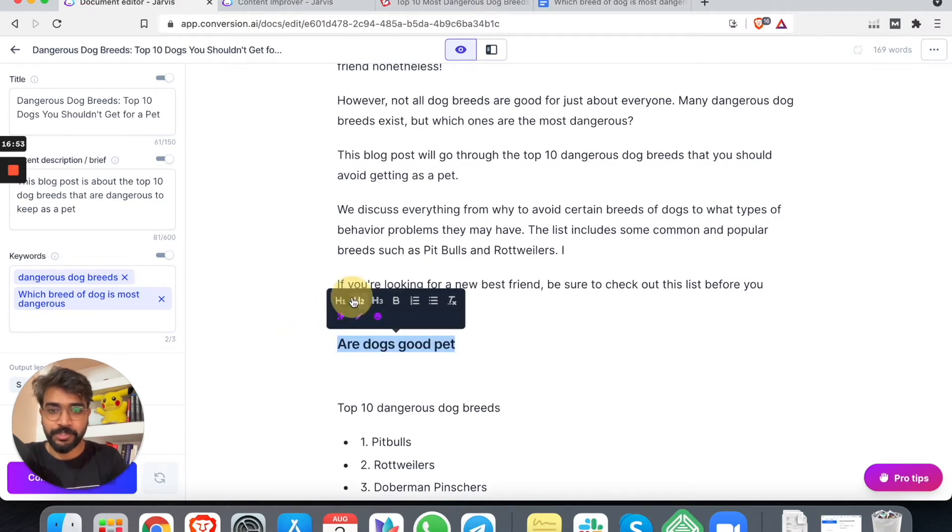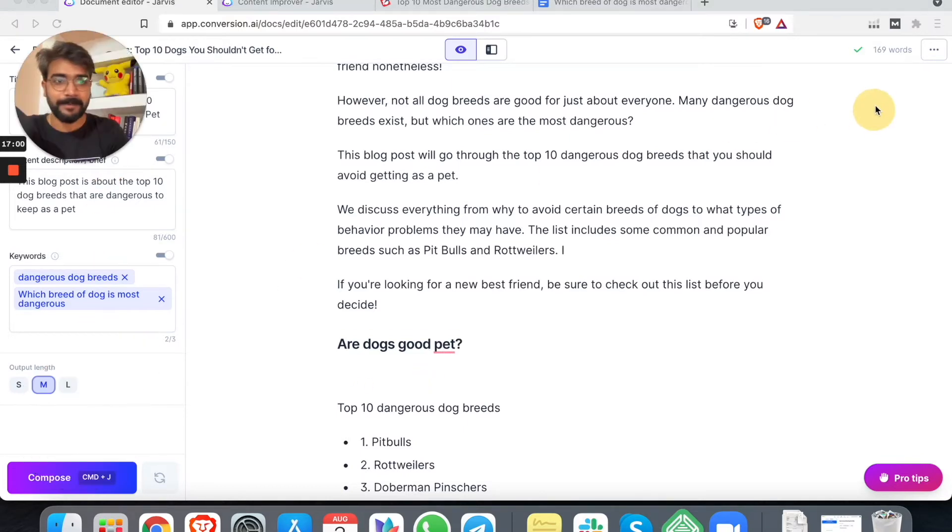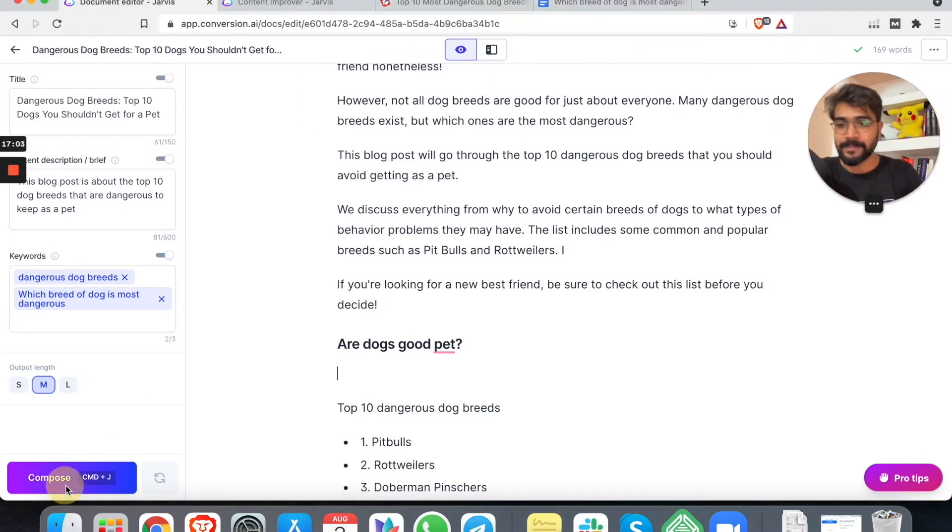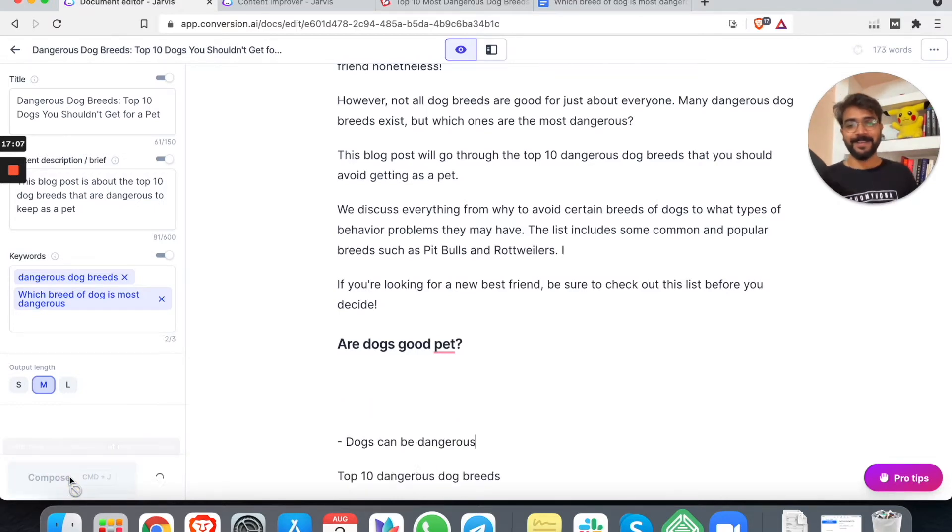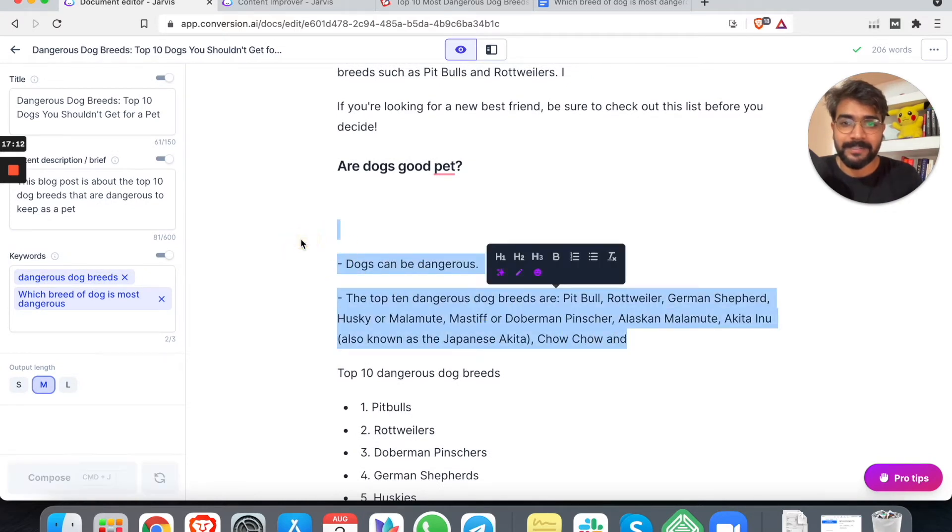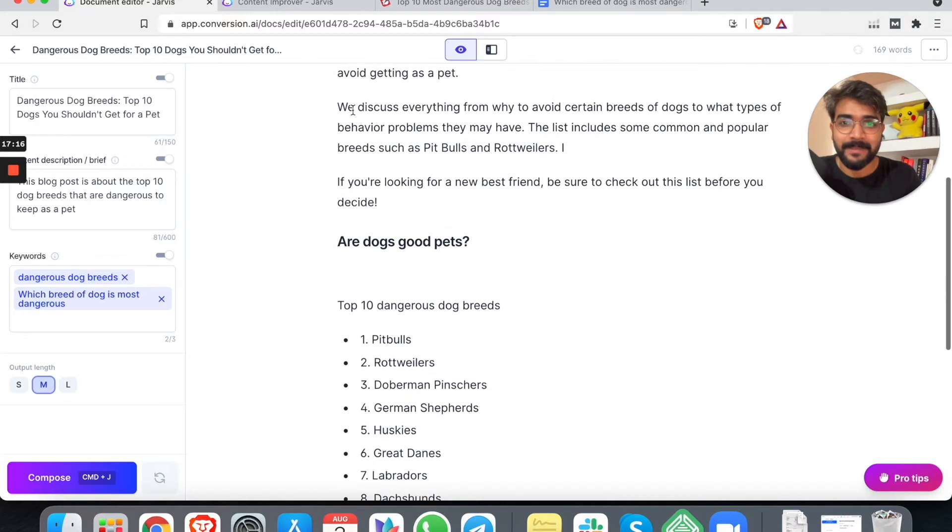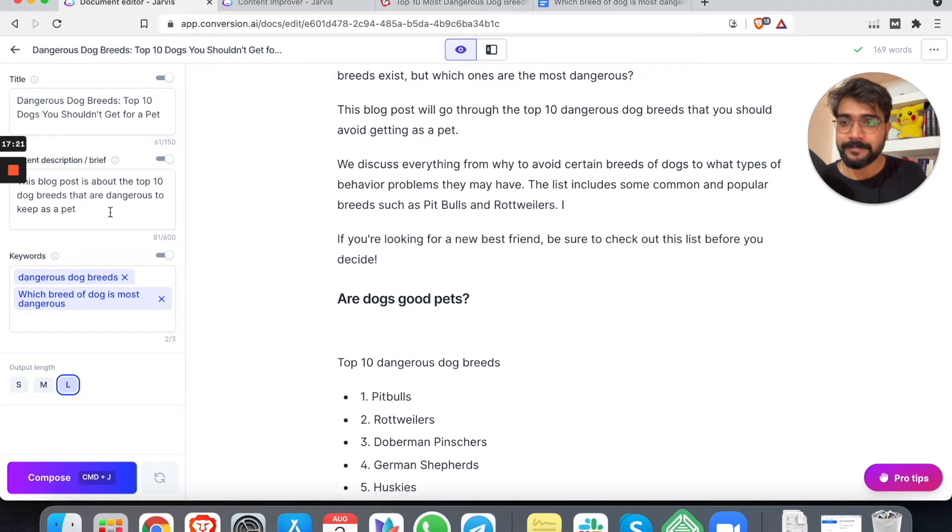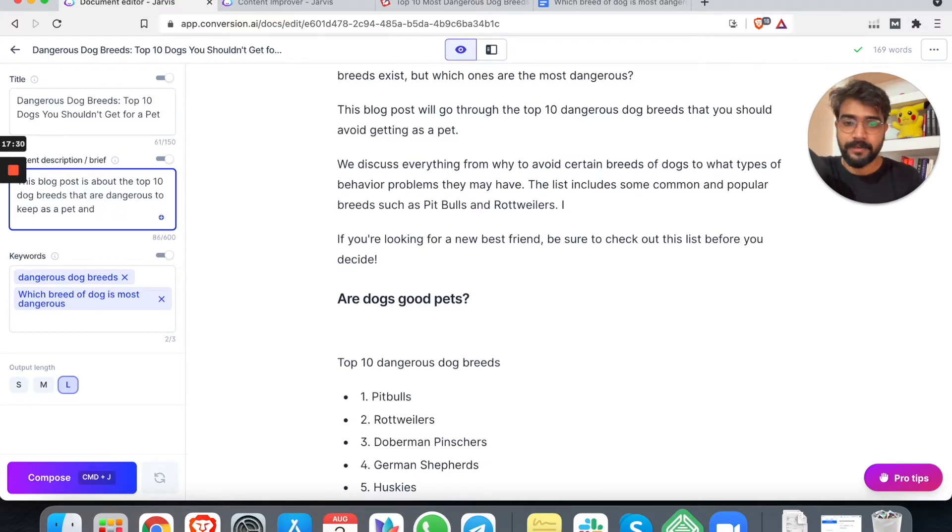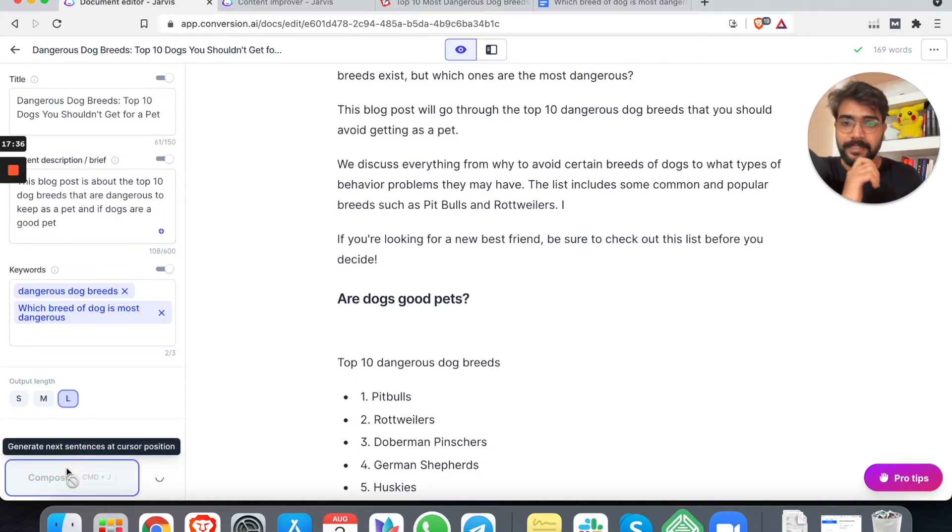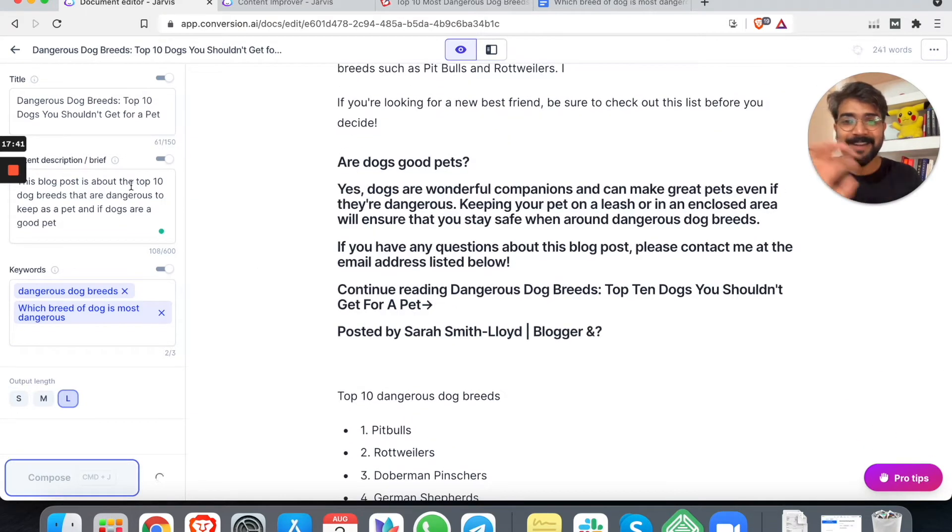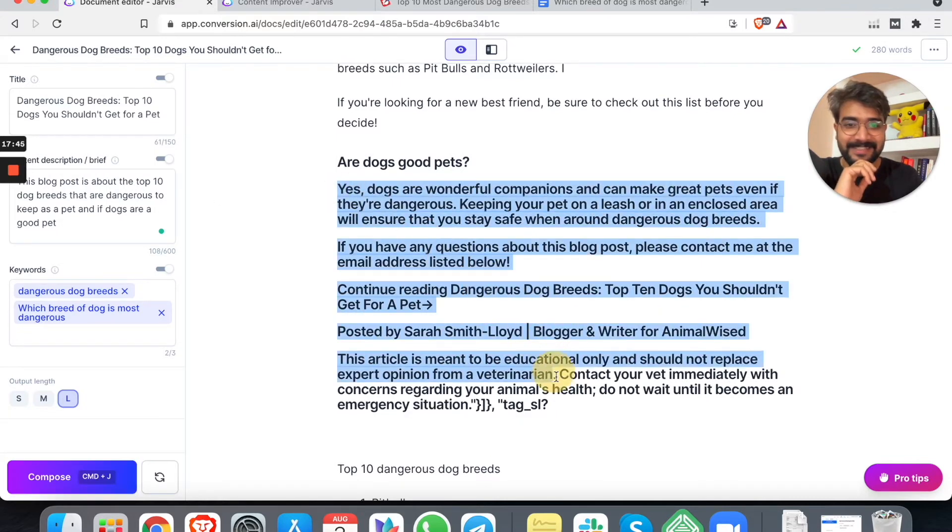So yeah, if you tell that, hey, this is the worst dog breed in the world, I cannot believe that because dogs are in general not bad. It all depends on how we treat them. Right? So all right. Let's do it. Are dogs good pets? Let's make it H2, make a question mark. And here we have an interesting thing. Let me keep it aside somewhere here. So I'll hit compose. Let Jarvis do the talking.